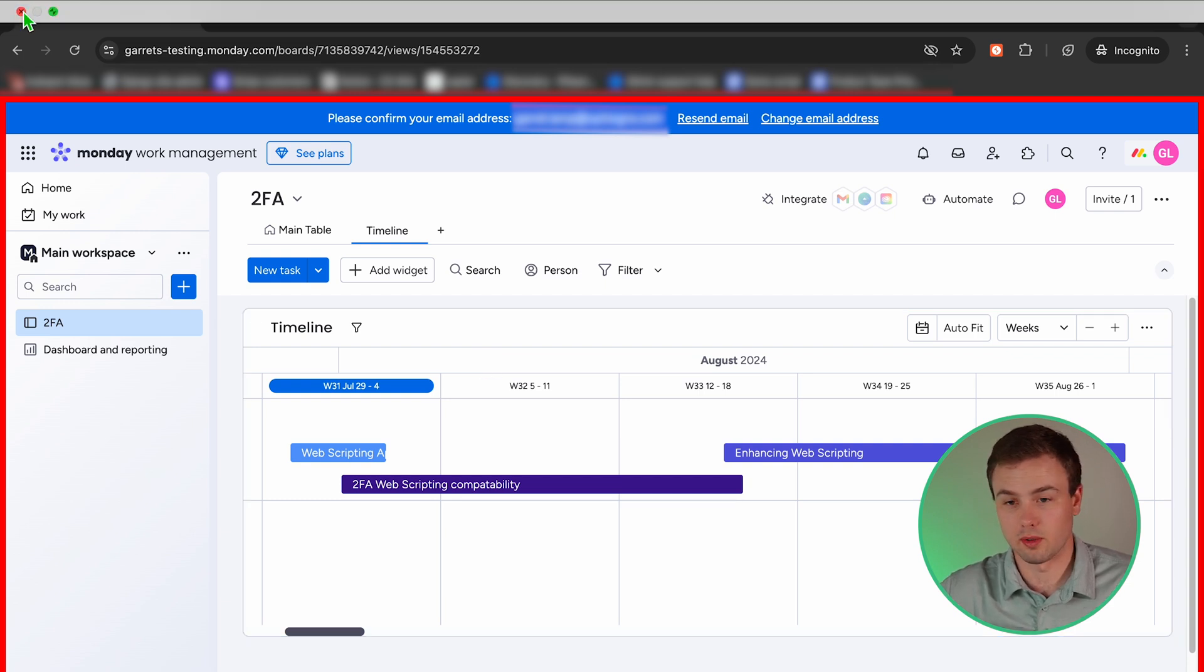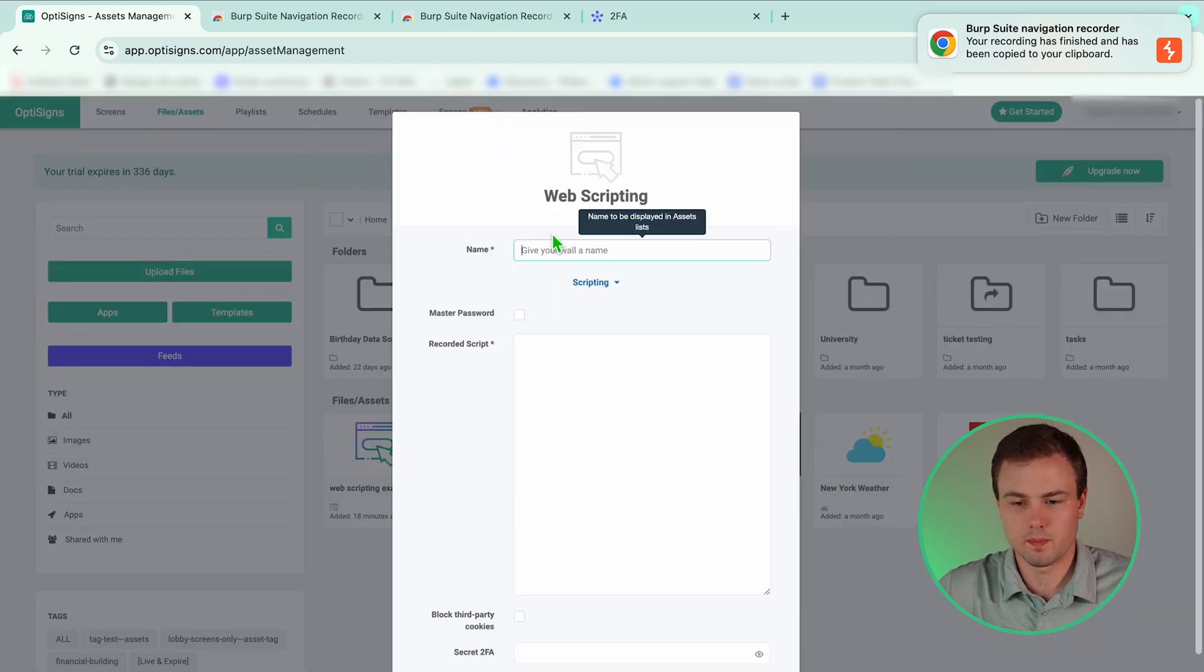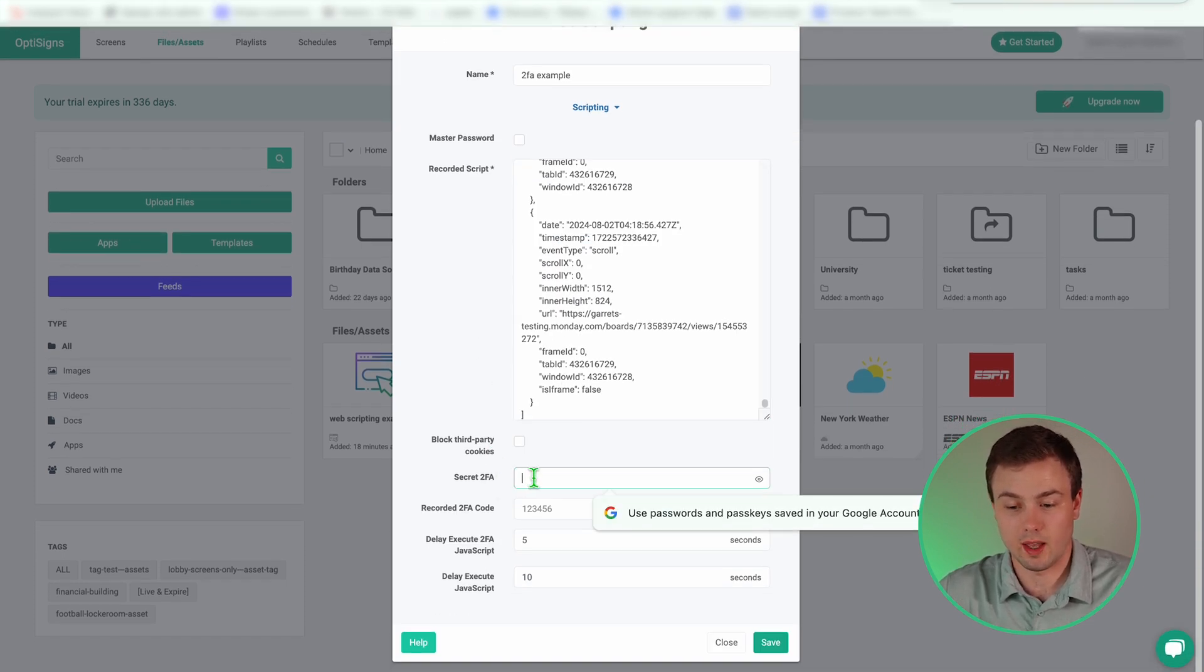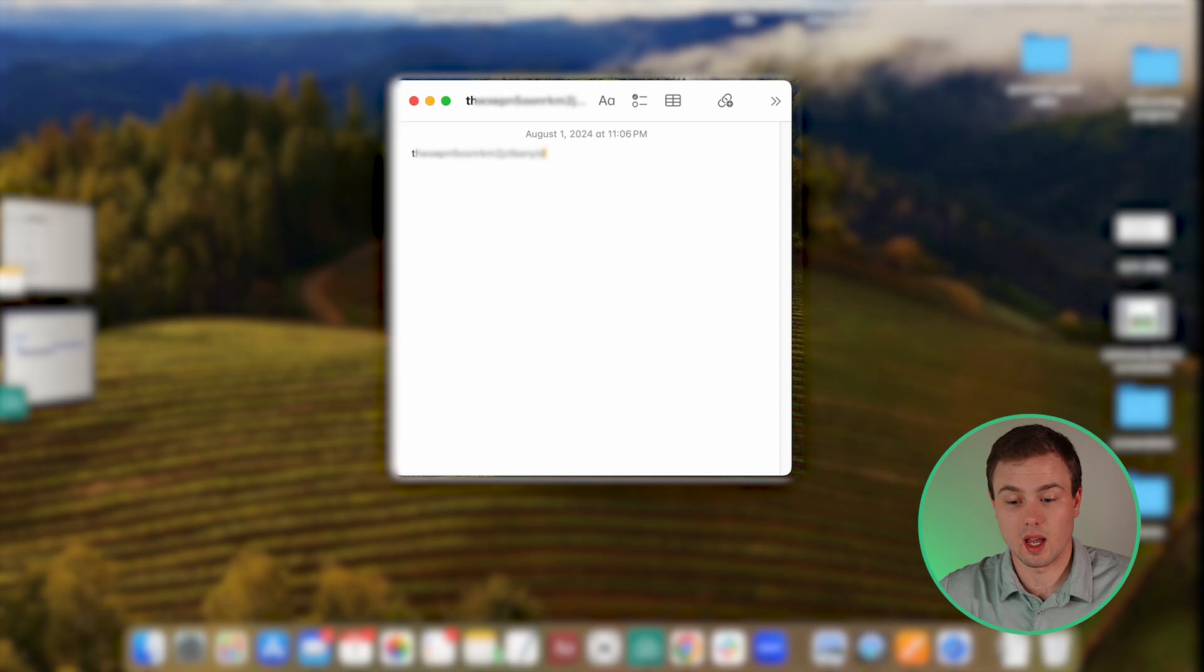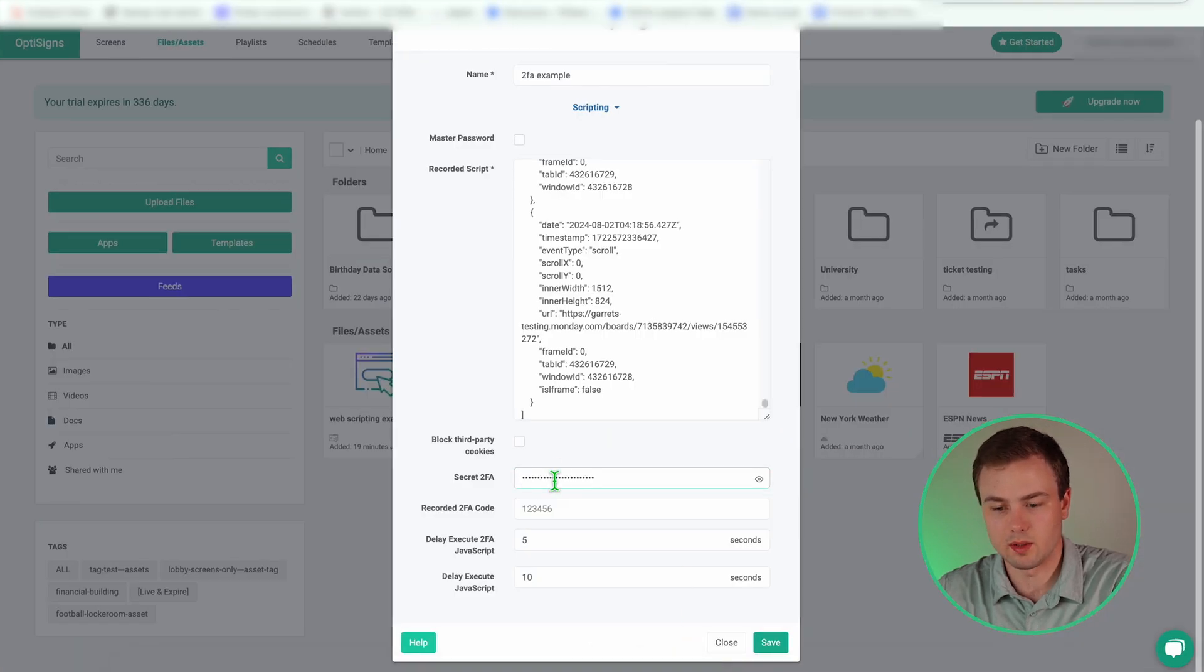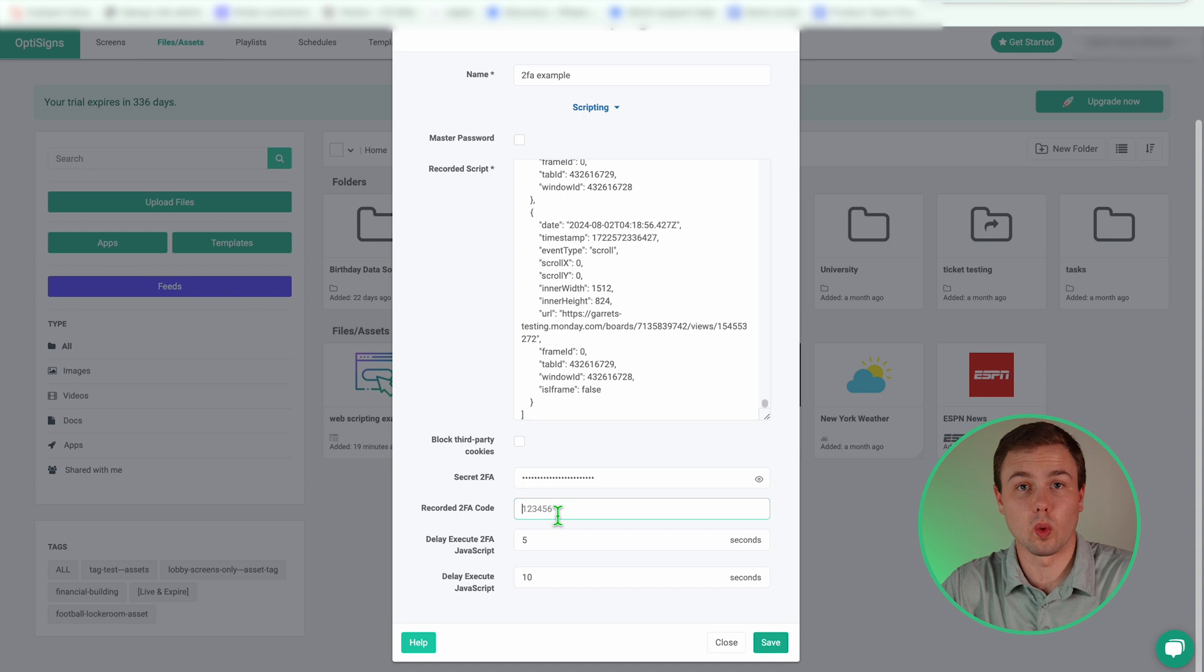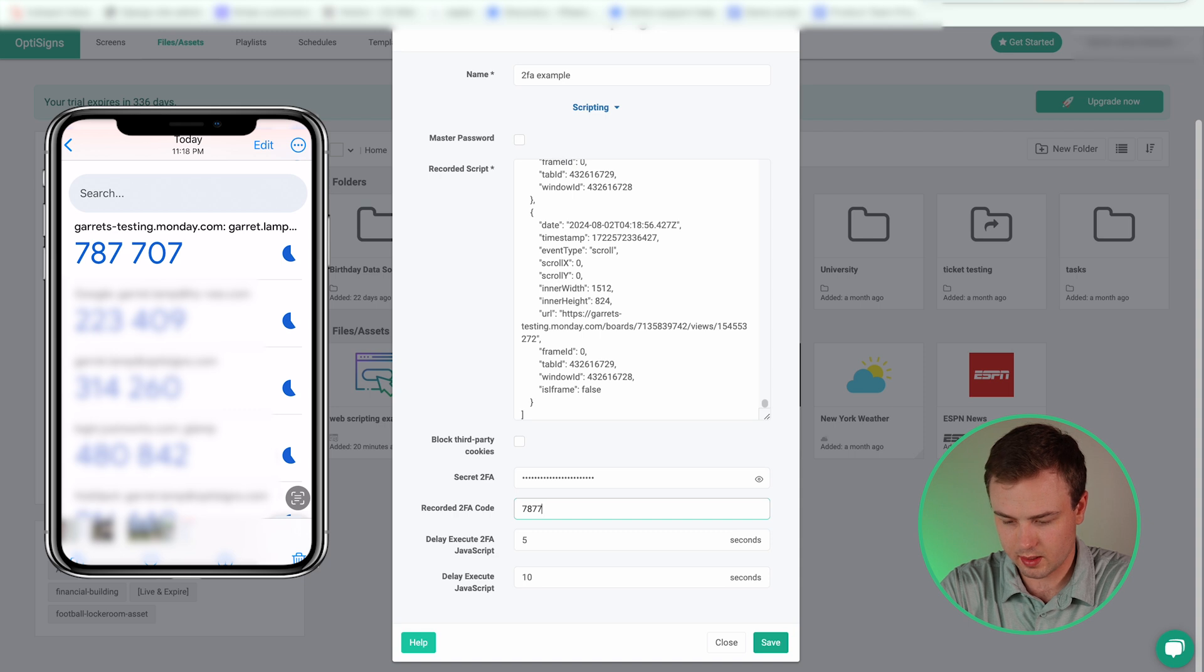I have my recording. Going to go to OptiSigns, files and assets, apps, web scripting, follow the same steps as before, except this time when we go to secret 2FA. Now remember that's that original code or secret seed we copied when we turned on 2FA for the site we are accessing. Remember it's that long one. So I'm going to copy it from my notes, enter it or paste it into my secret 2FA. Now the recorded 2FA code is the six digit code we entered to access our website when we were recording our script. So now I'm going to go to my phone, see what that code was, enter that same code.